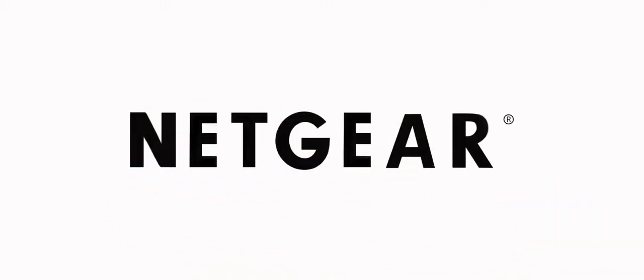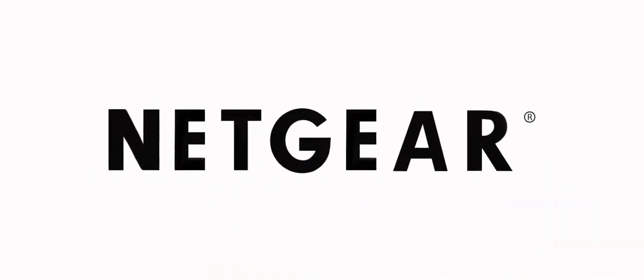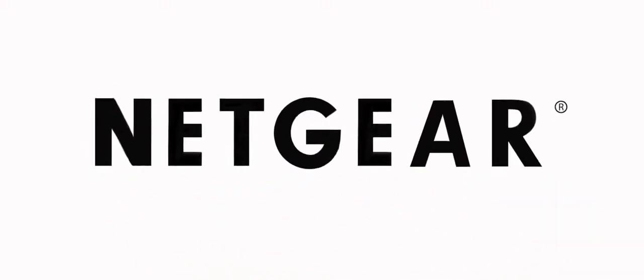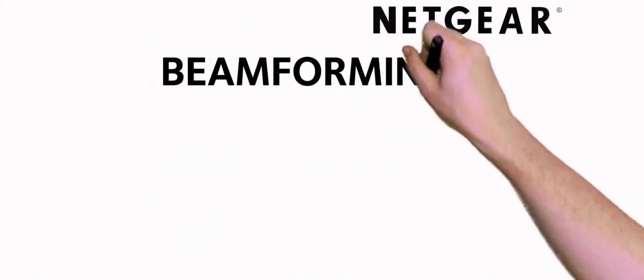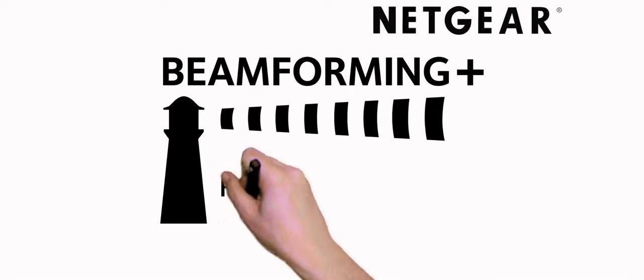Netgear introduces the next big thing for home Wi-Fi, Netgear Beamforming Plus.